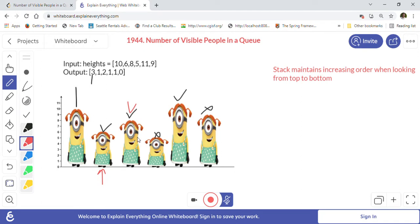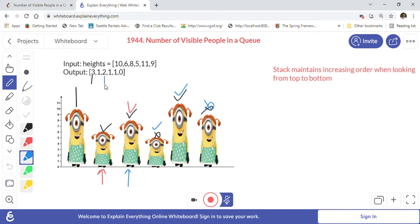Similarly, this next person can see only one person to the right, because the others are obscured by the tall person. If you look at this other person looking right, he sees one person, then two — the second gets obscured — so we put two here. The last person cannot see anything to the right, so we put zero. The problem asks us to find, for each person, how many people they can see on their right.